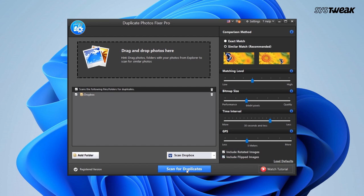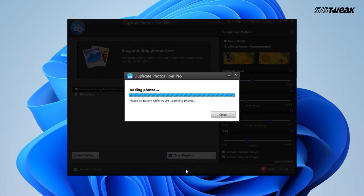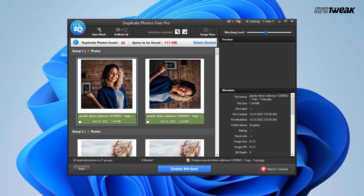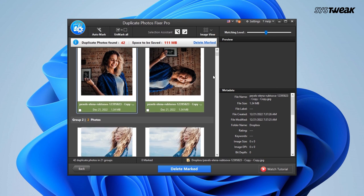Once done, click scan for duplicates, and you will get all duplicate images in your system.